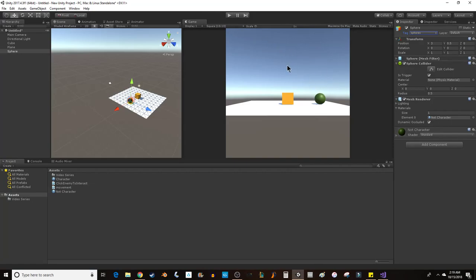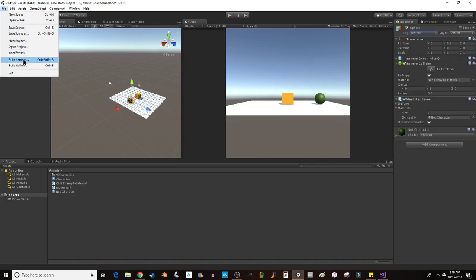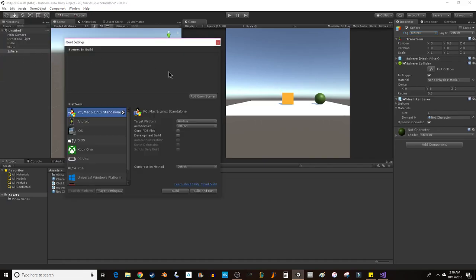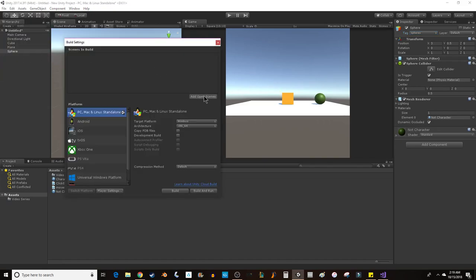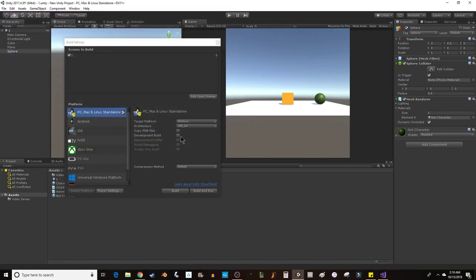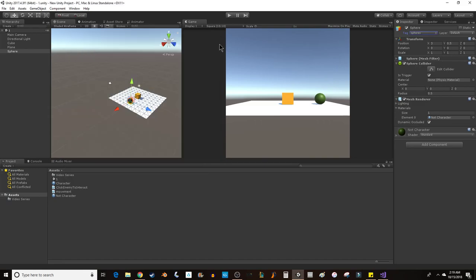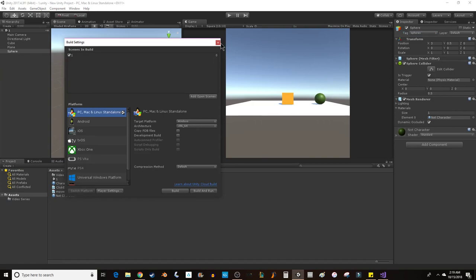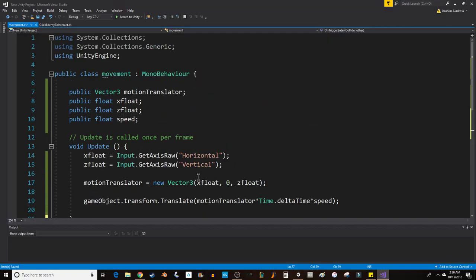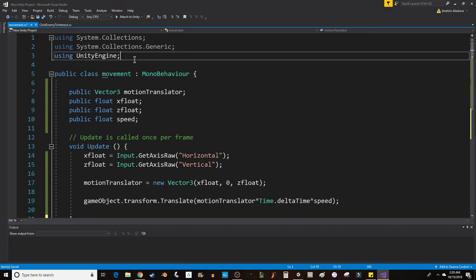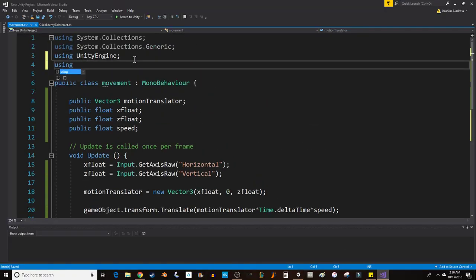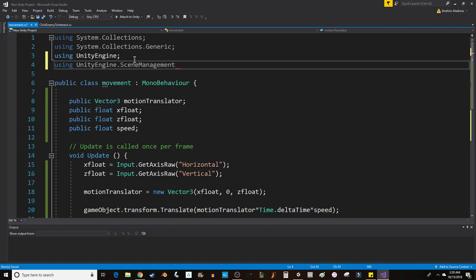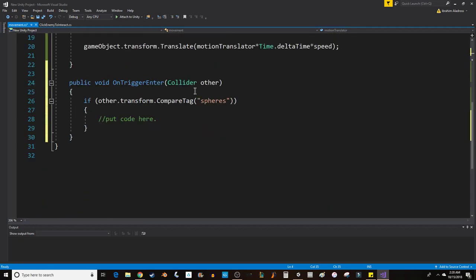In Unity, what I'm going to do is if I run into the sphere, that would be like an enemy and I would restart my level. I want to go File, Build Settings, and add open scenes. It will ask me to do some saving—I'll call this scene Scene1. Now I'll go back to Build Settings. This is the index, so this is the scene I want to load, scene zero.